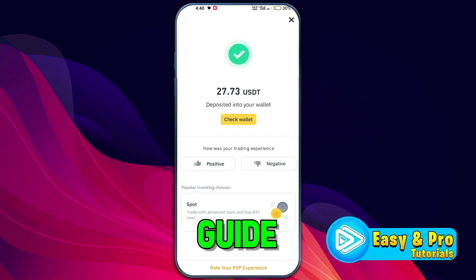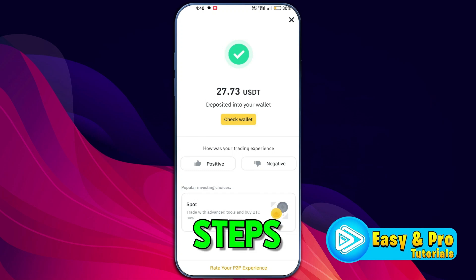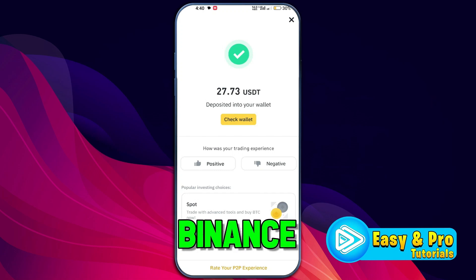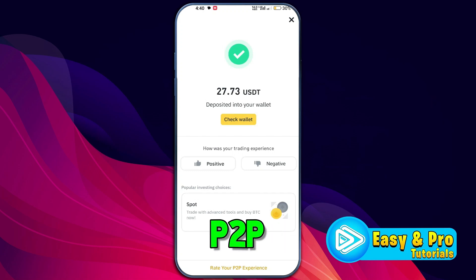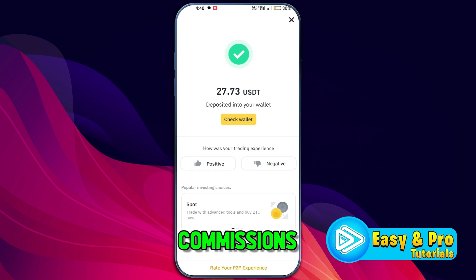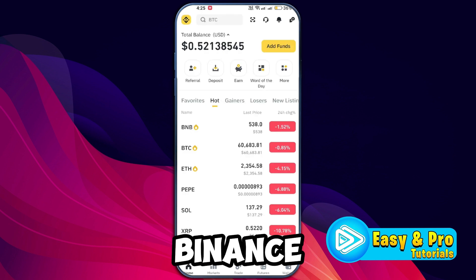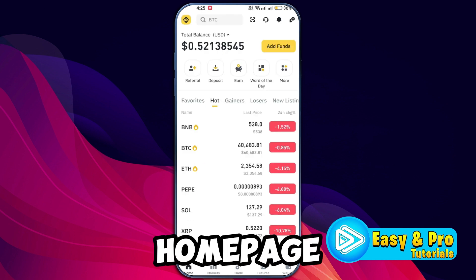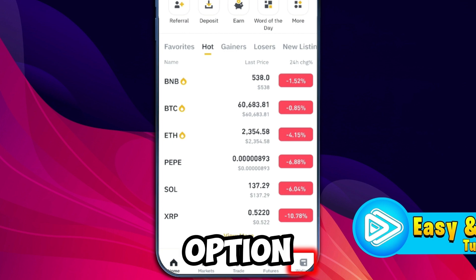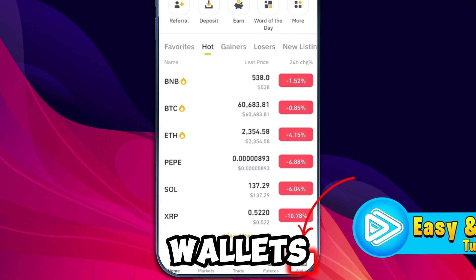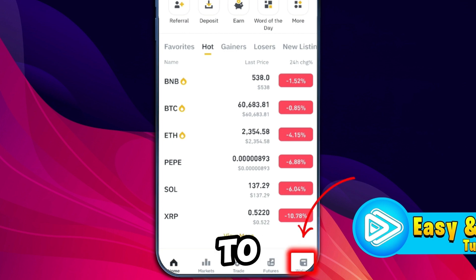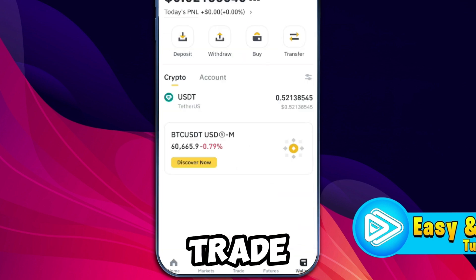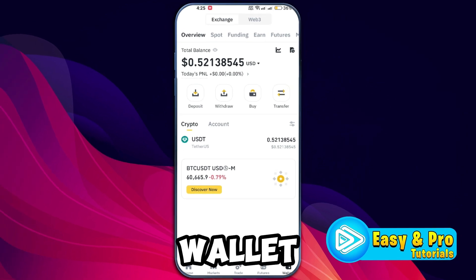In this tutorial, we will guide you through the steps to deposit money into your Binance account using P2P trade with no commissions. Launch the Binance app on your device. On the home page, at the bottom right, you'll see the option for Wallets — tap on it to open the wallet and access the P2P trade.